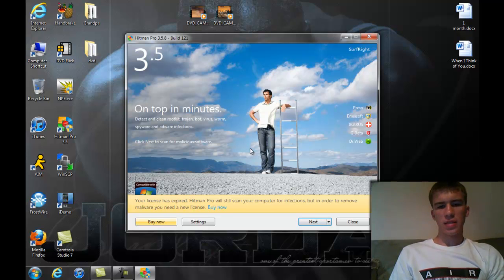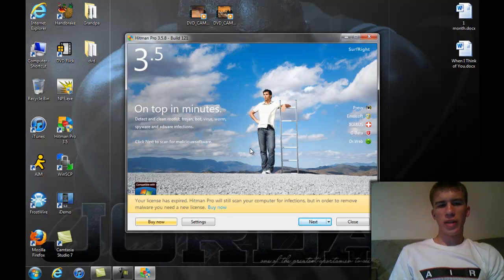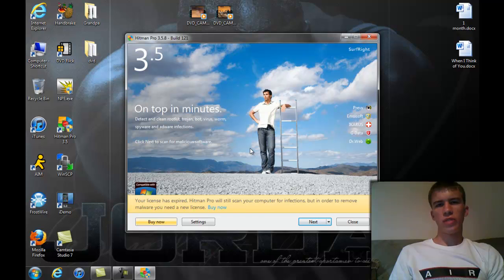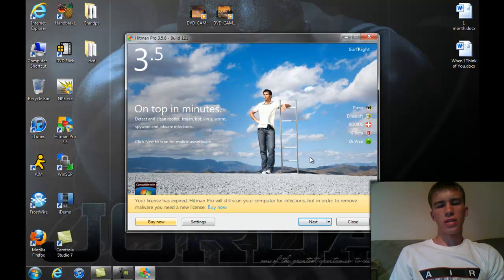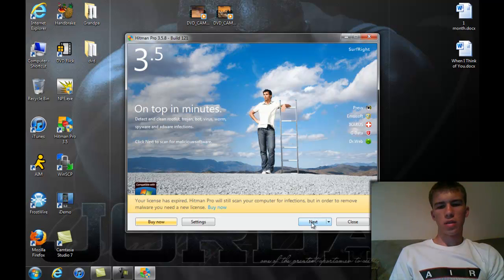Right here, it says my license has expired. It's free for 30 days, so they claim. Actually, you can continue to use it after those 30 days are up. And it still works the same. And then I'm going to click next.